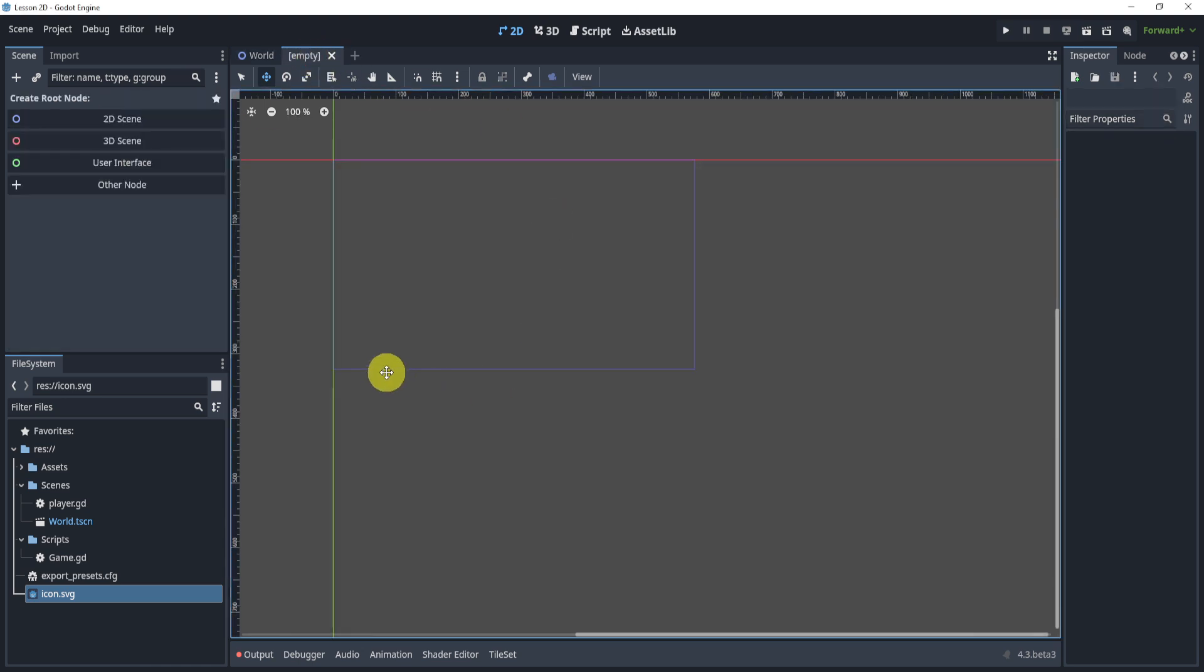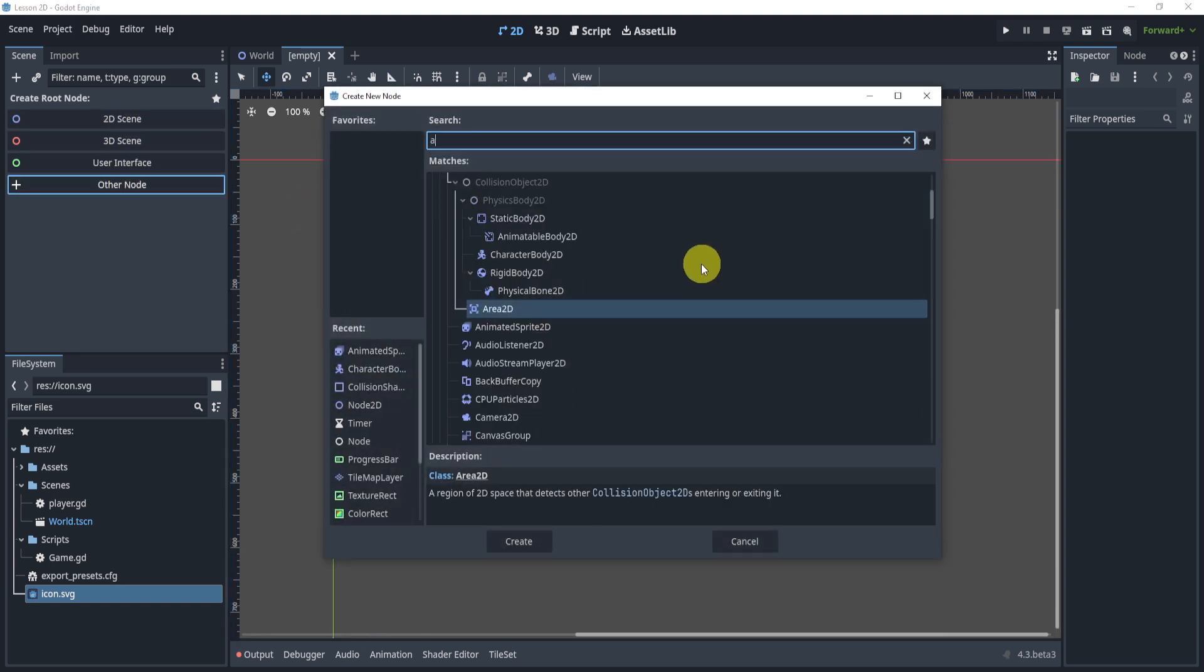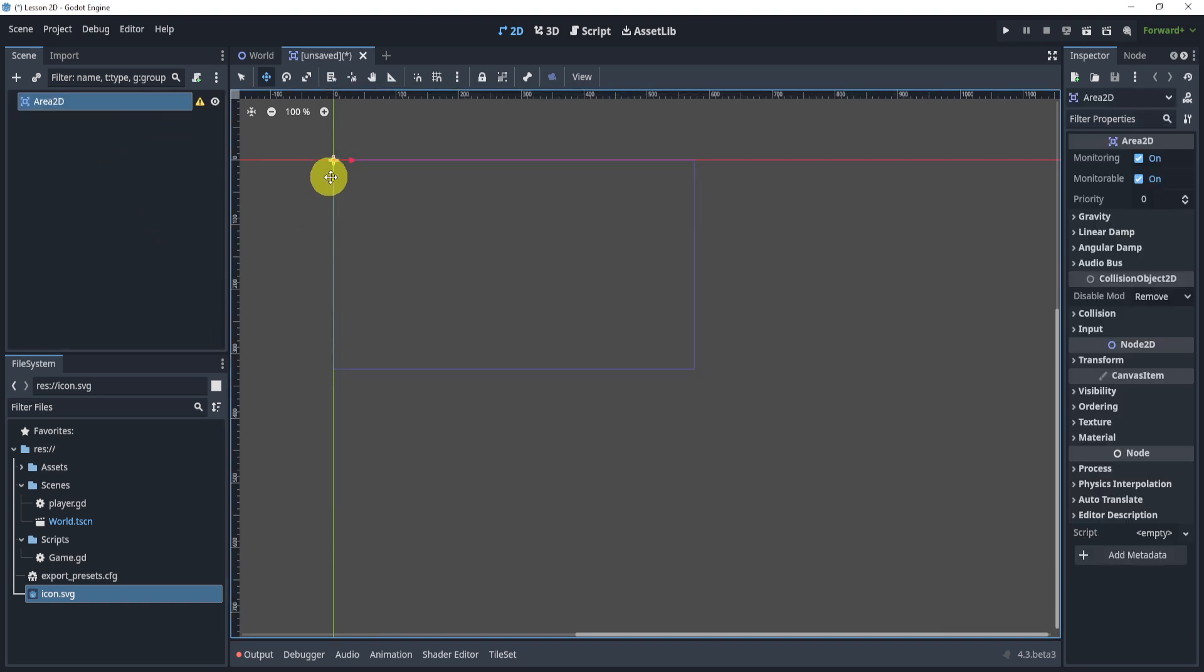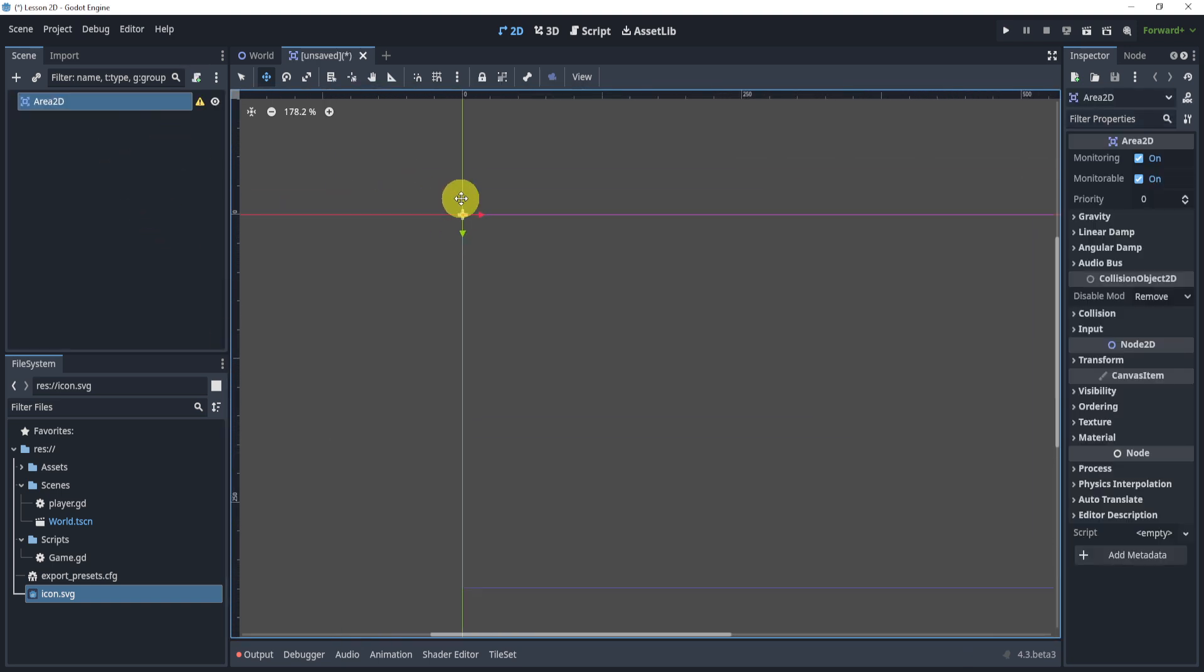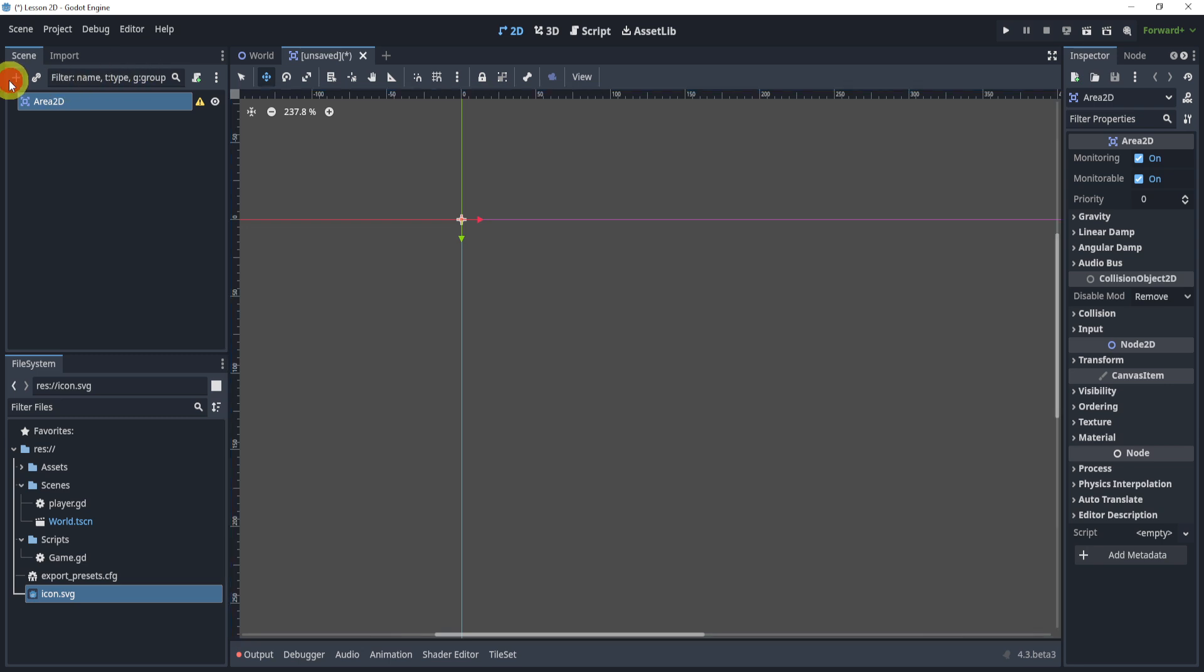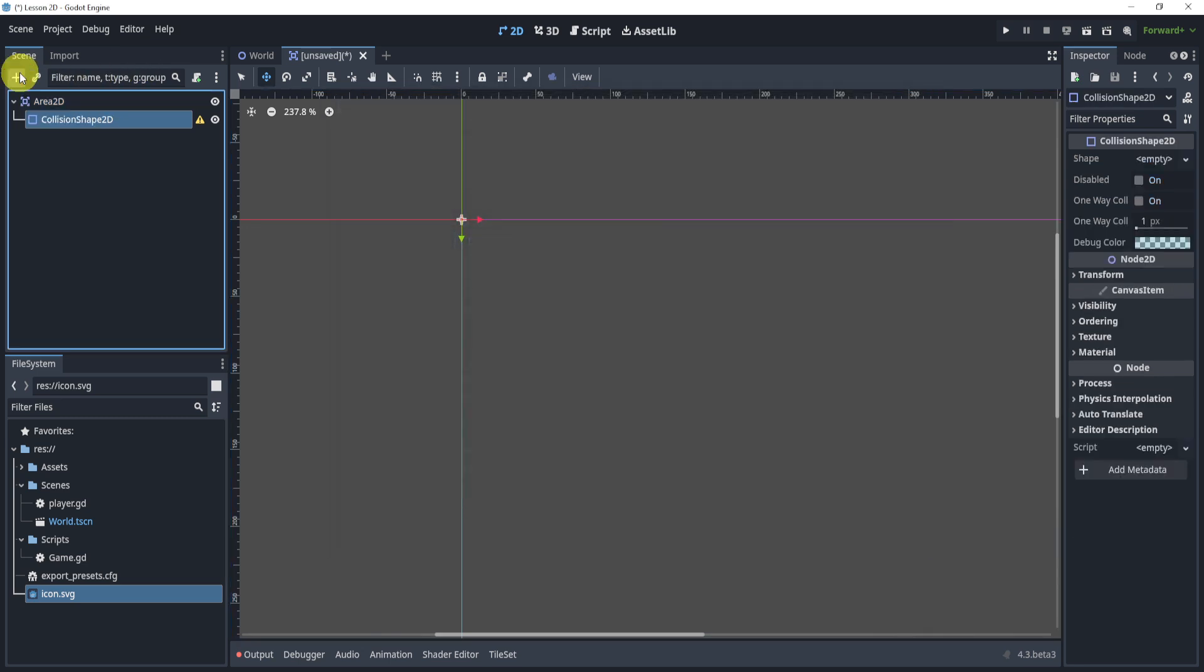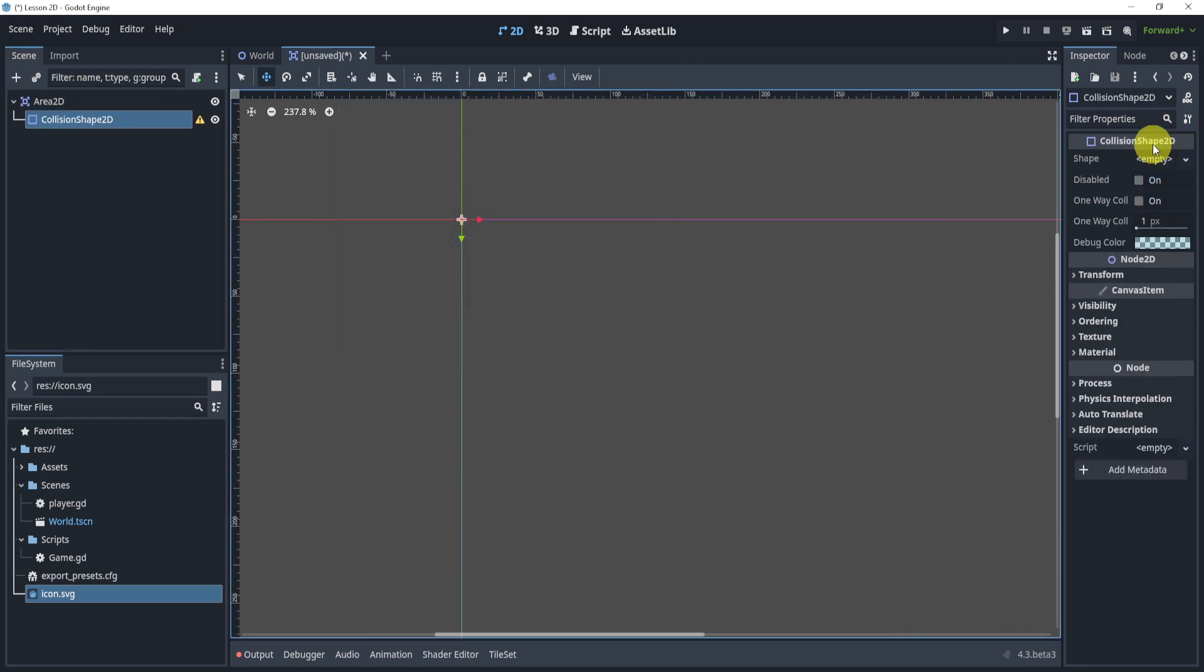Our new scene can be anything. I like to do an Area2D as a base so I can destroy it later depending on the collision, but that is kind of a different video.